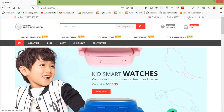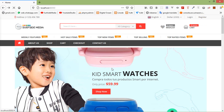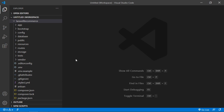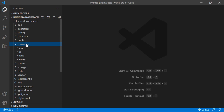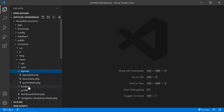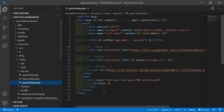You can see here this is the default login page, and here this is the default register page. Now let's apply the HTML template to the login and register page. Switch to the project and go inside the resources directory, then views, then layouts, and from here just open the guest.blade.php file.